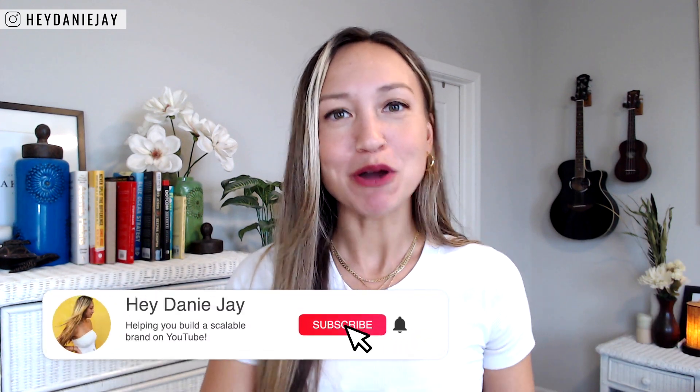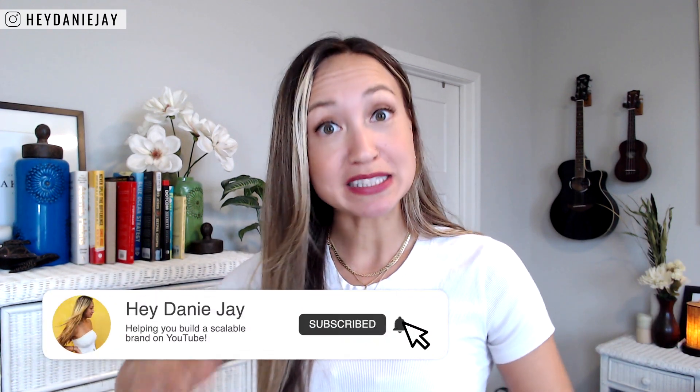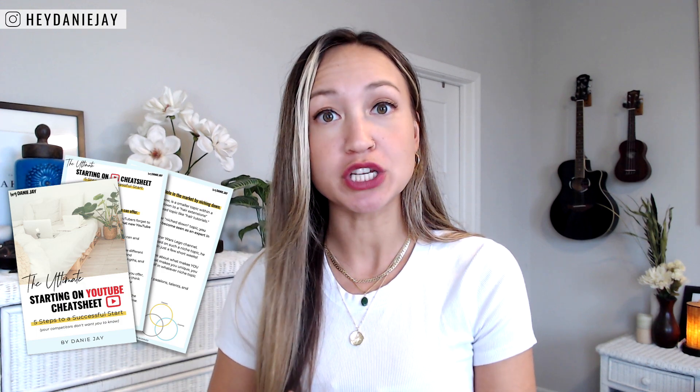What's up Miss Dani here to help coaches and entrepreneurs scale on YouTube. If you haven't yet be sure to grab my starting on YouTube cheat sheet and learn the five things that your competitors don't want you to know.